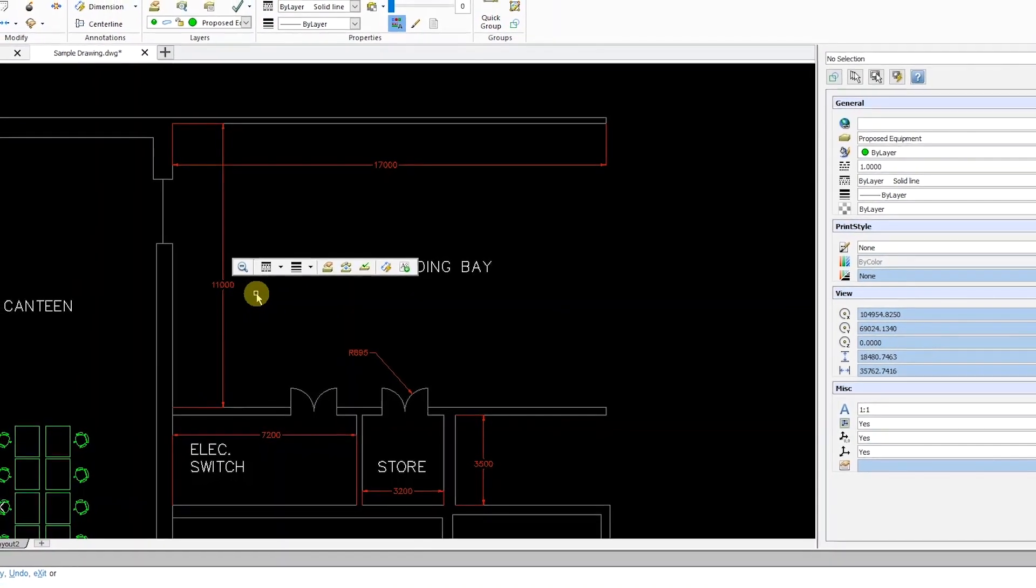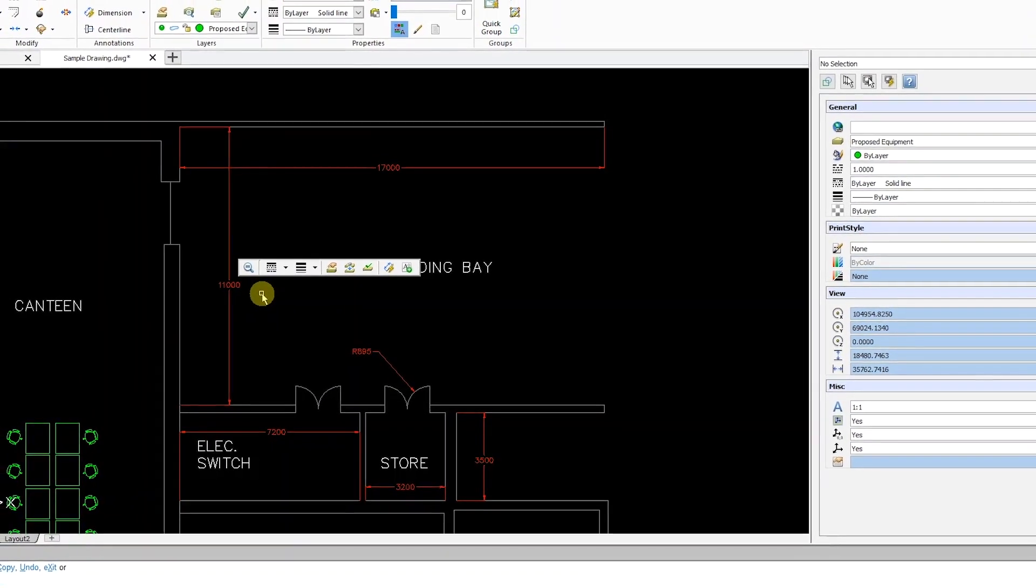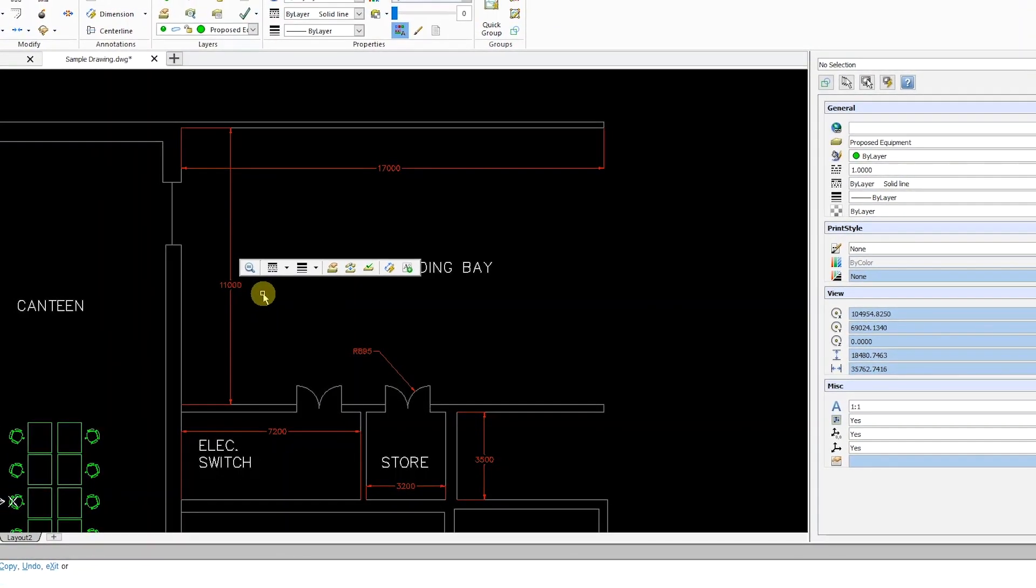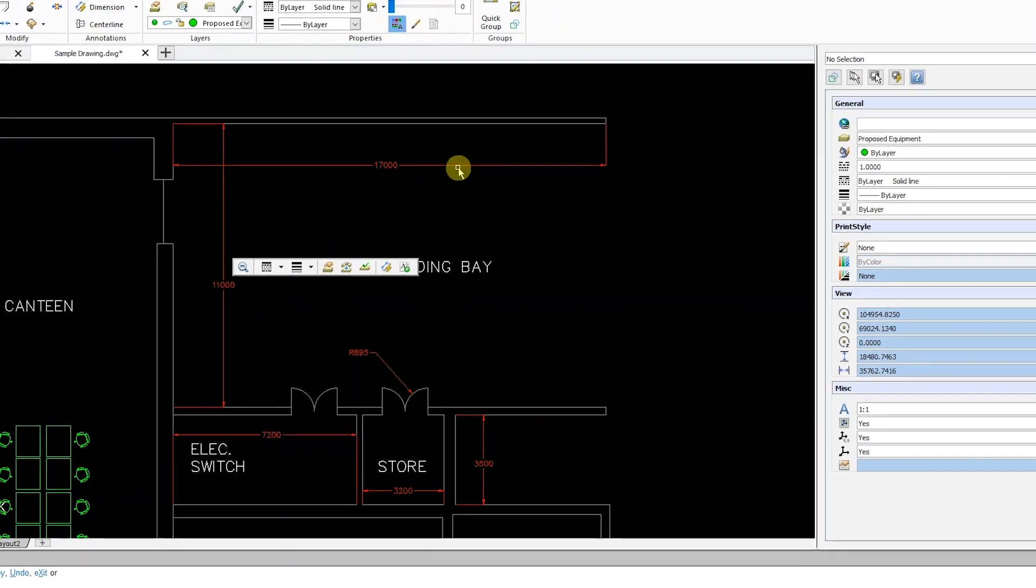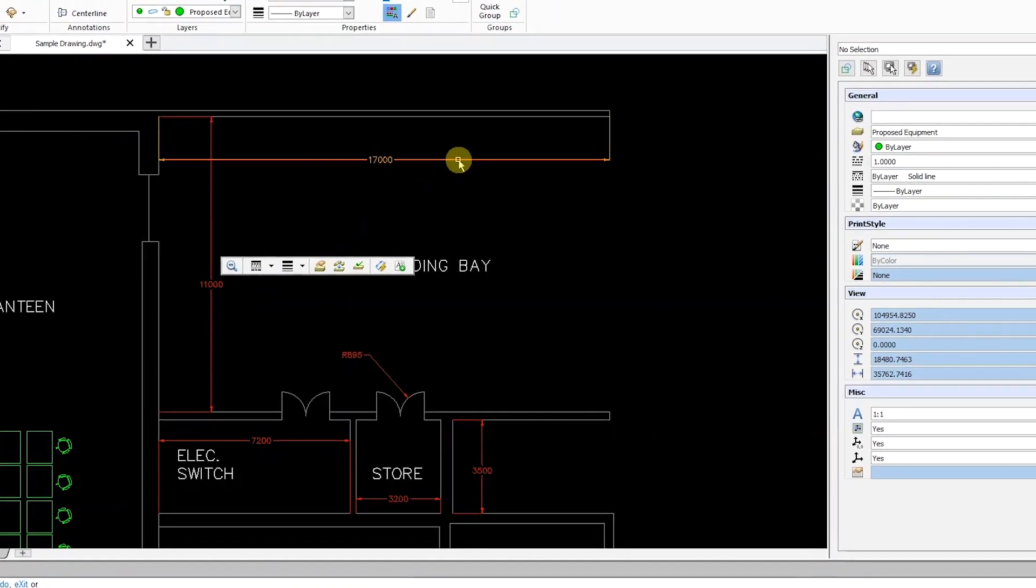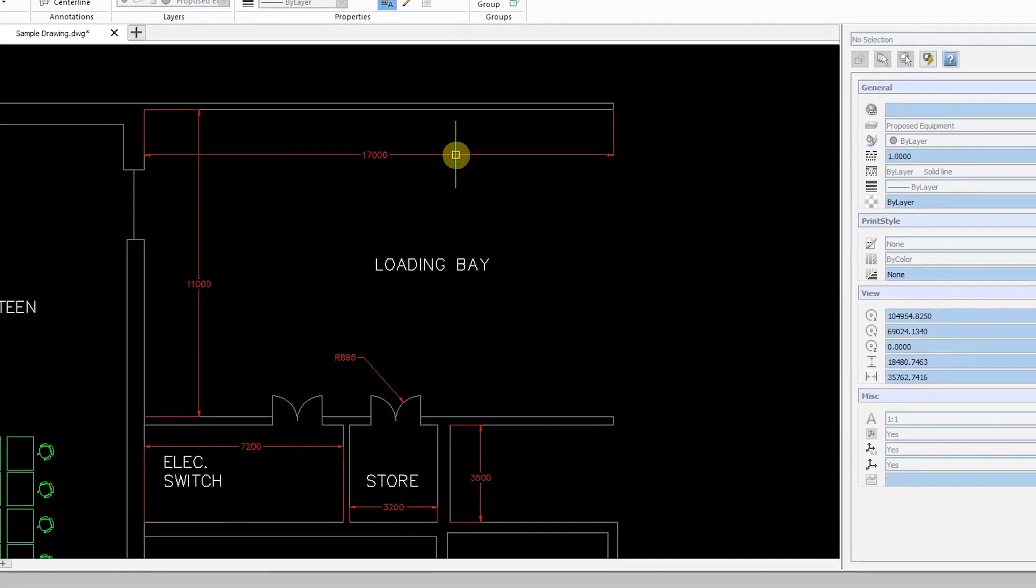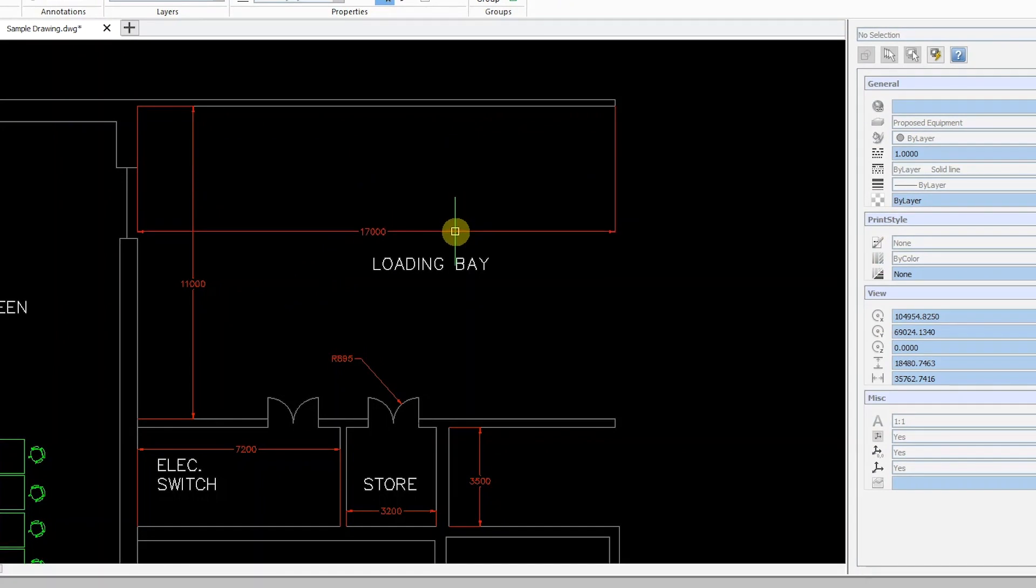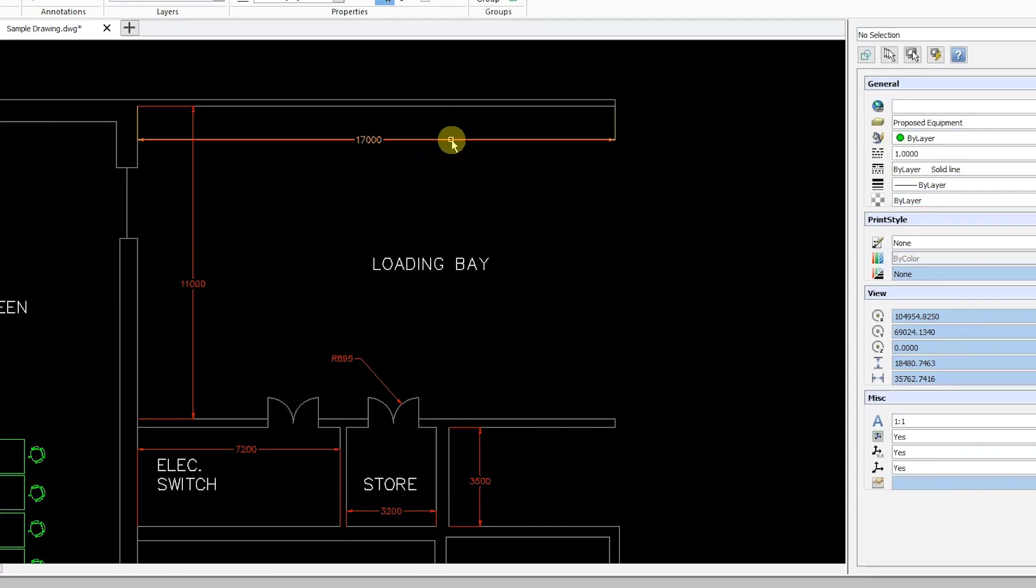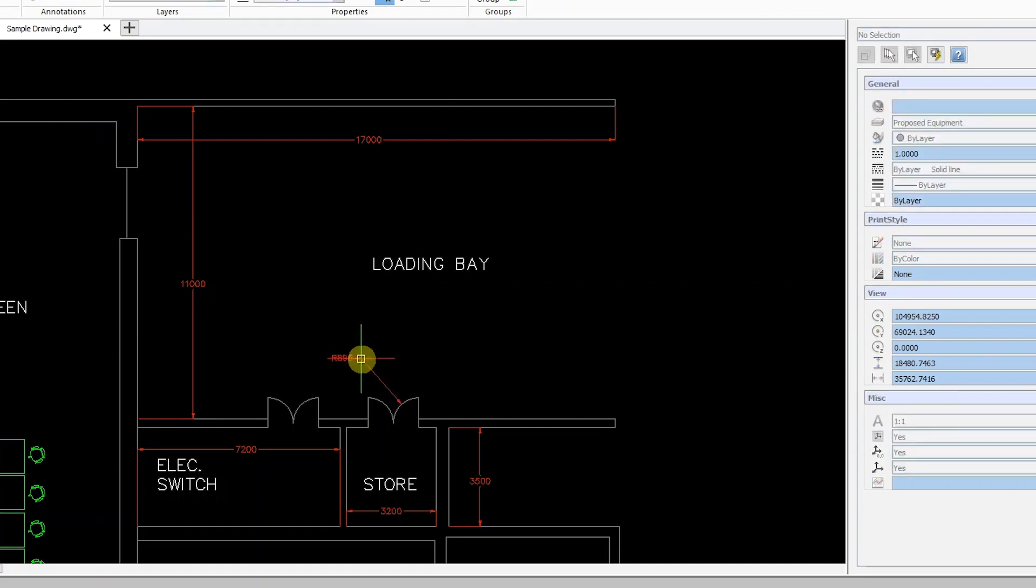In DraftSight Professional and Enterprise 2018 you can now quickly move any dimension by simply clicking and dragging. To move a dimension, left-click anywhere on it, hold down the mouse button and drag the dimension to the desired position. This applies to all dimension types.